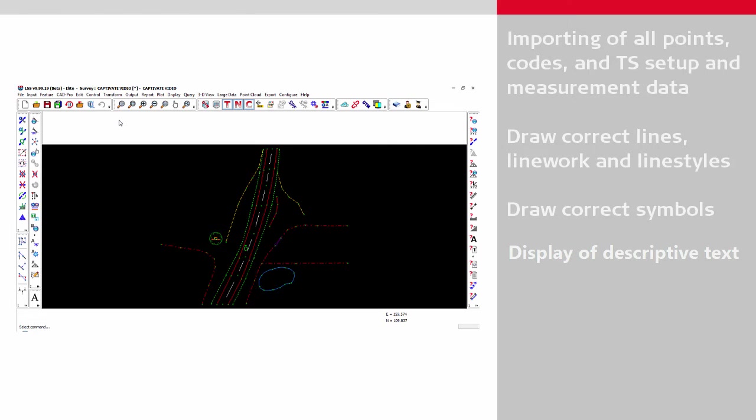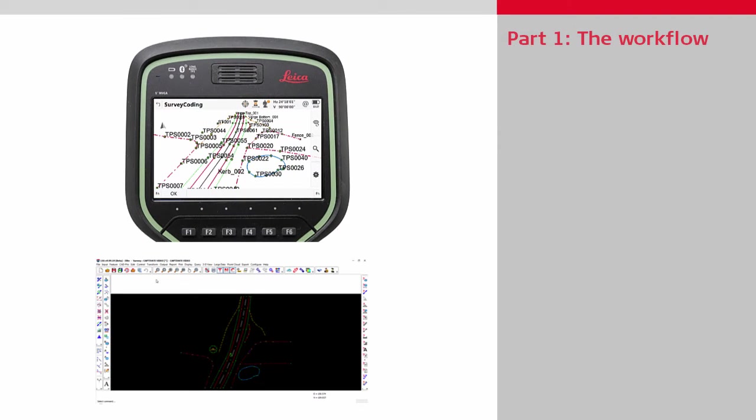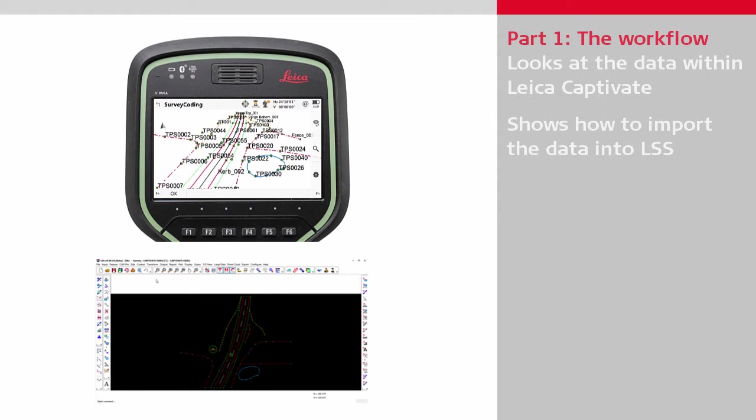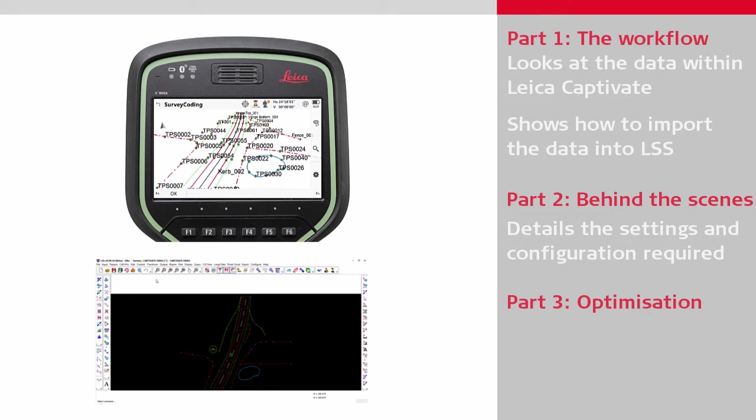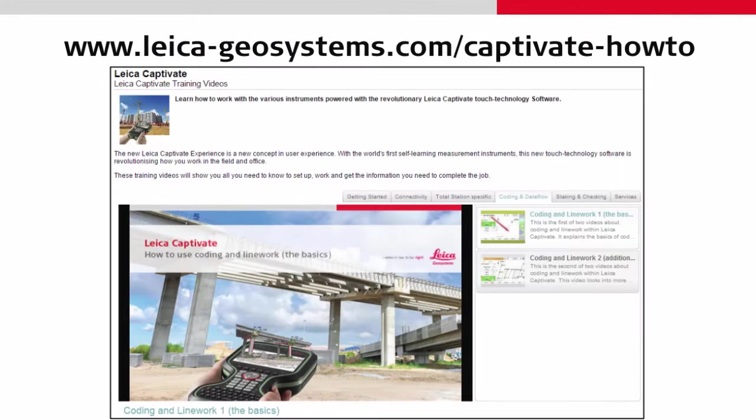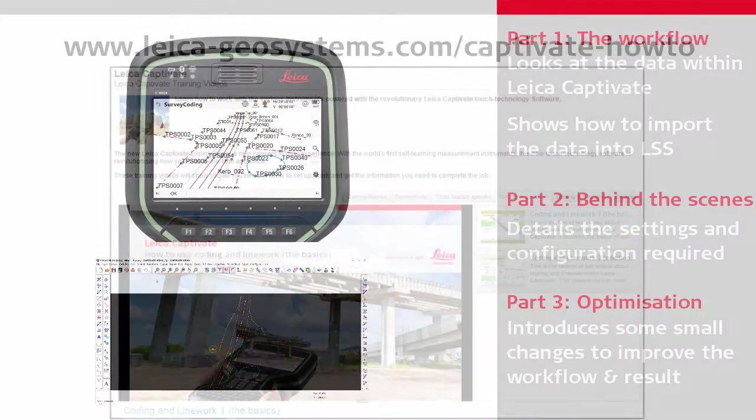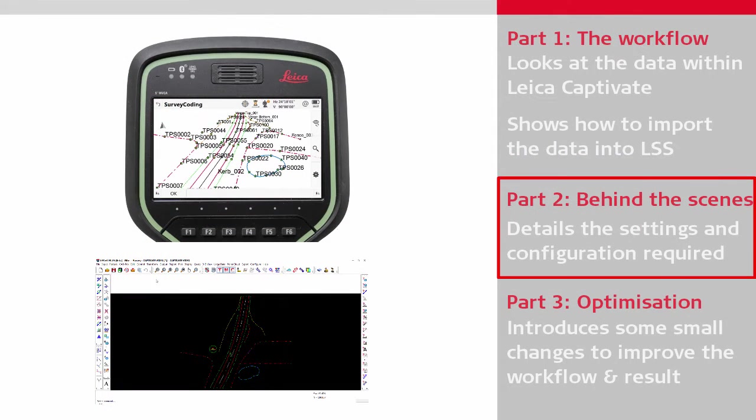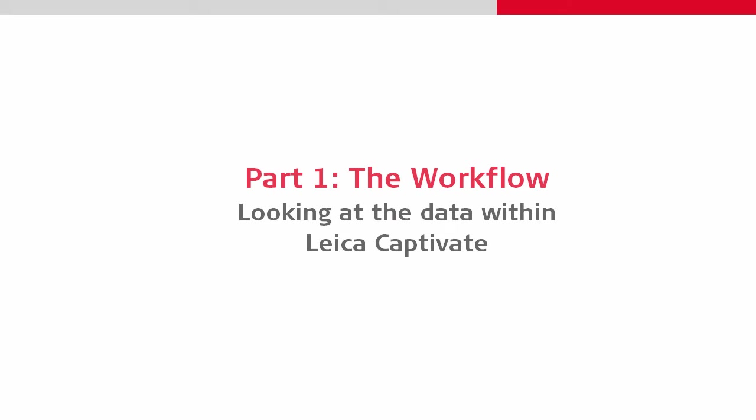This video is produced in three parts. The first part is the workflow section, which initially shows the data in Leica Captivate before showing the steps required to bring that into LSS. The second part is a look behind the scenes, where we take a look at the LSS configuration required. The third and final part is optimization, where we take a look at how some small on-site changes would have improved the final result. Before continuing, it is recommended to watch the other how-to videos on coding and line work within Leica Captivate.